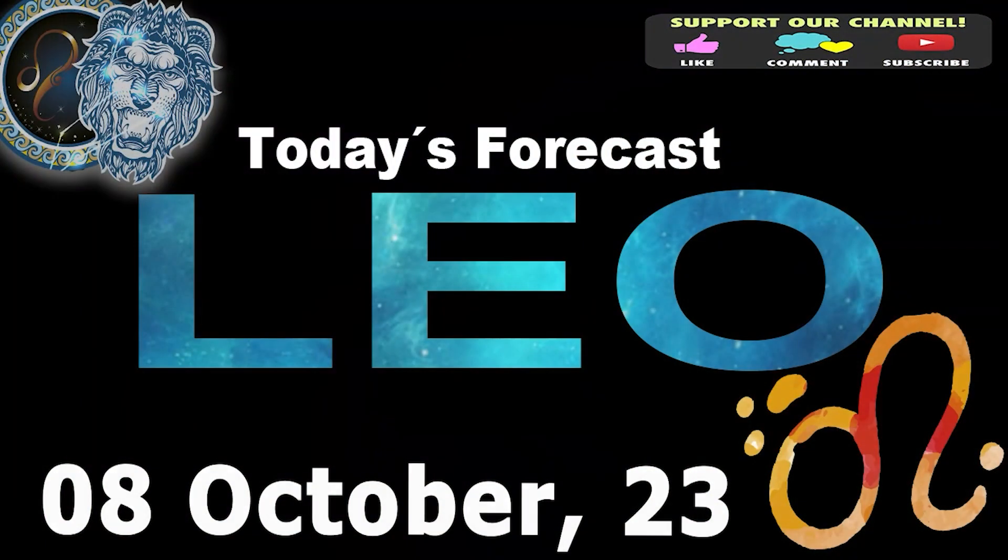Leo, welcome to your daily horoscope. You will experience the positive effects of efforts made in the past.